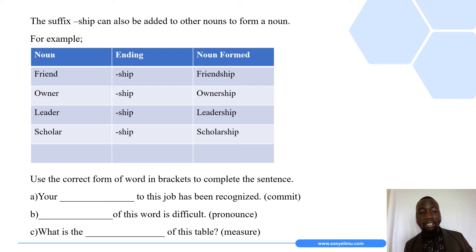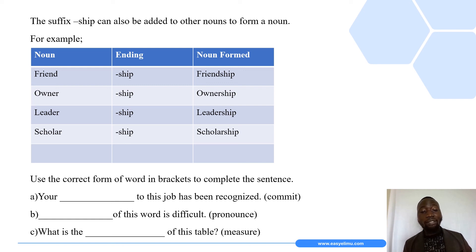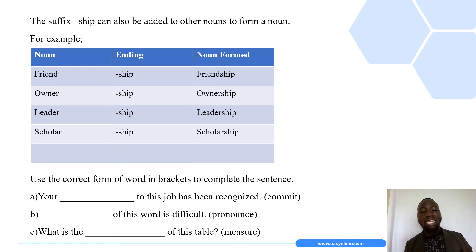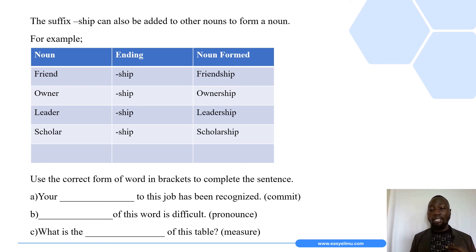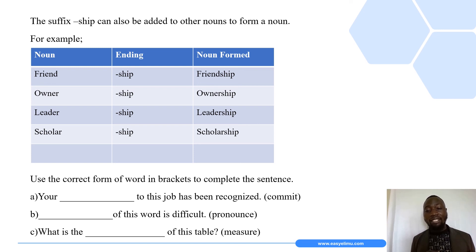Here are a few example sentences for you to attempt as an exercise: use the correct form of the word in brackets to complete the sentences. First: 'Your ___ to this job has been recognized.' The blank word in brackets is 'commit'. Second: 'The ___ of this word is difficult.' The word in brackets is 'pronounce'. Third: 'What is the ___ of this table?' The word in brackets is 'measure'.